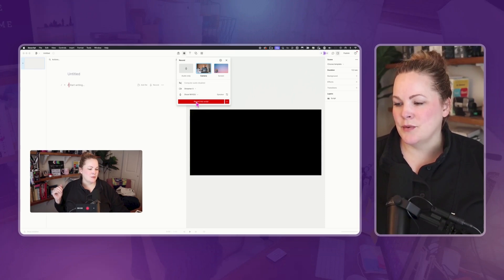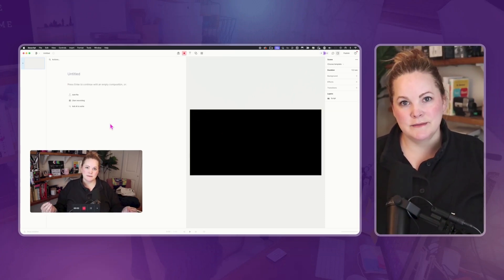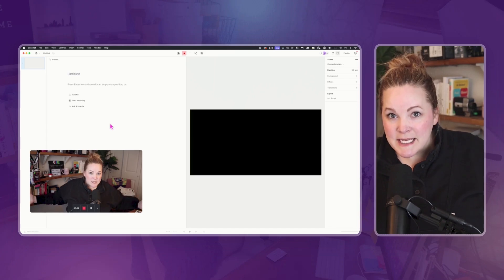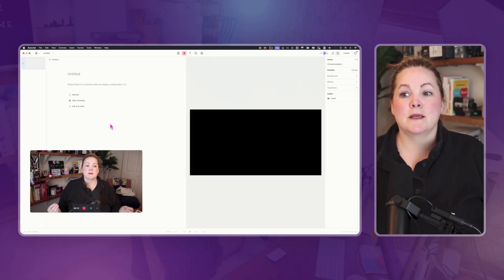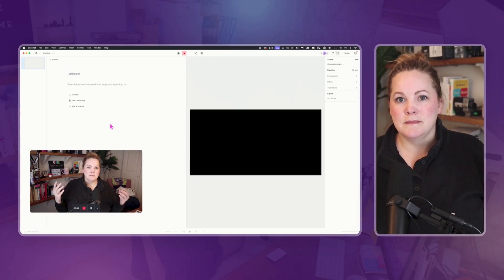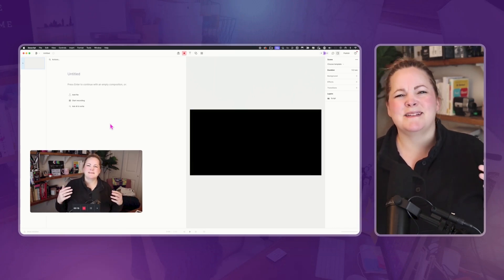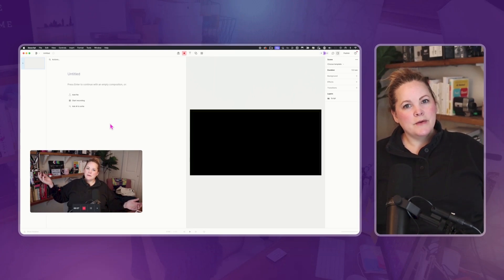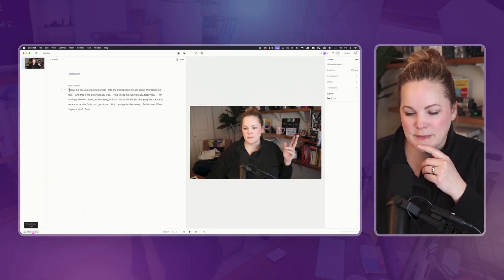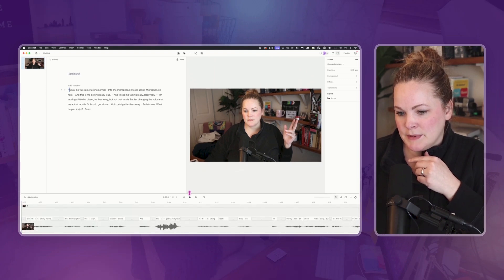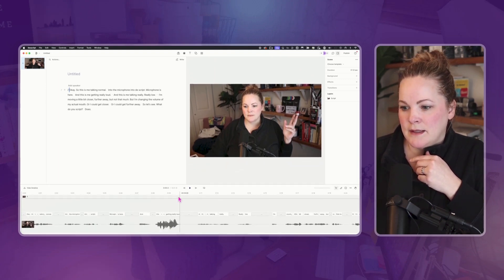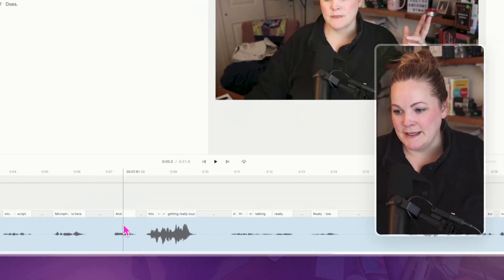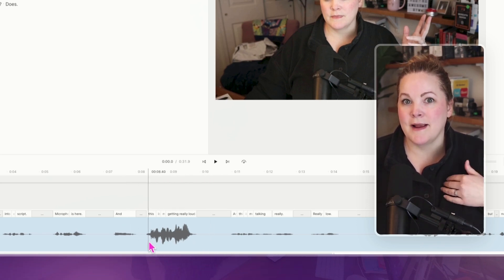I'll hit record into Descript. This is me talking normally into the microphone. This is me getting really loud. And this is me talking really really low. Moving a little bit closer or further away, changing the volume of my voice. Now I'll hit 'show timeline' and open it up. You can tell from the waveforms that it's not auto-leveled — you can see this part here is really loud, where I got loud.